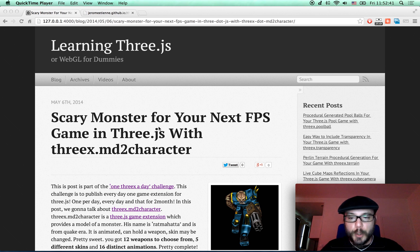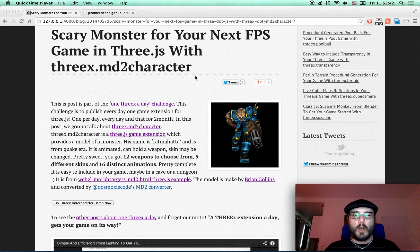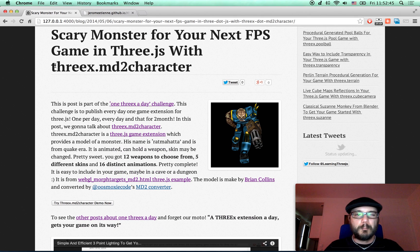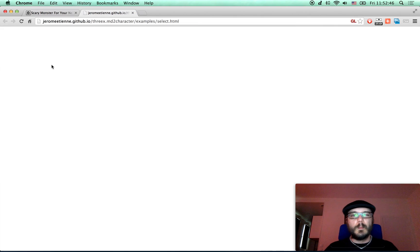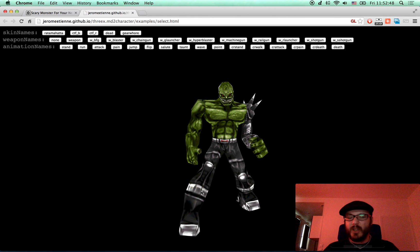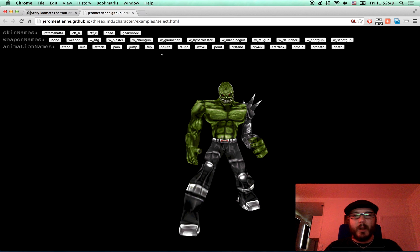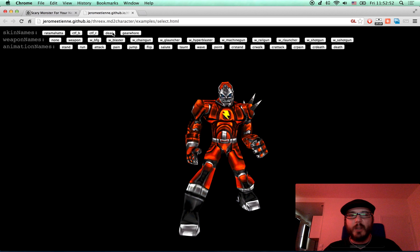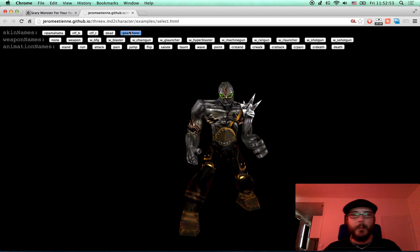And so today, we're going to talk about the threex MD2 character. This is this guy. On this guy, you can change your skin. You got 5 skins to choose from.